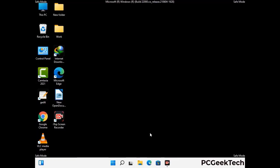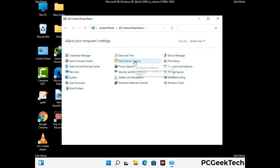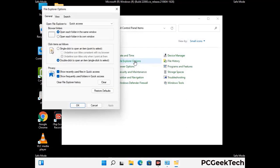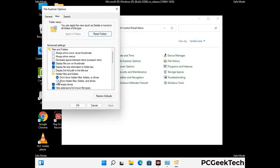Now your computer has started in safe mode. First, open the control panel, then go to the file explorer options. Click on the view tab, then check the 'show hidden files, folders, and drives' option. Then click the apply button and press OK.